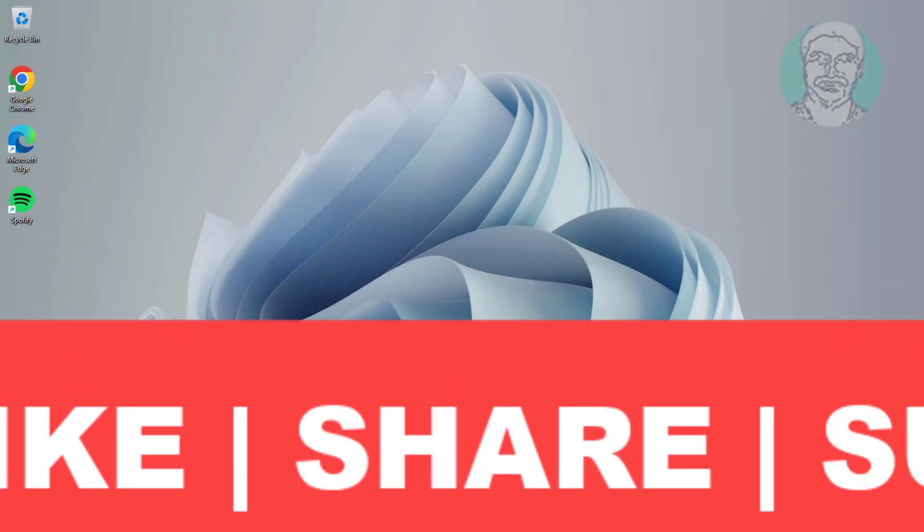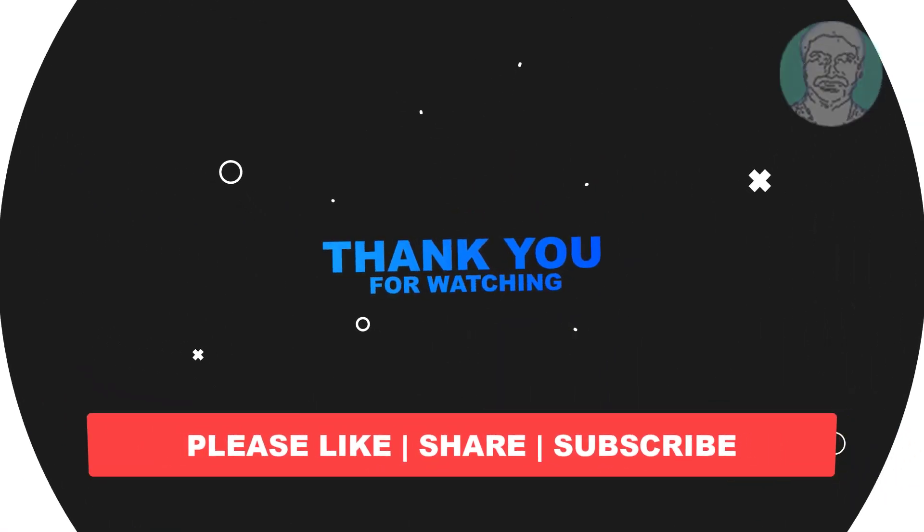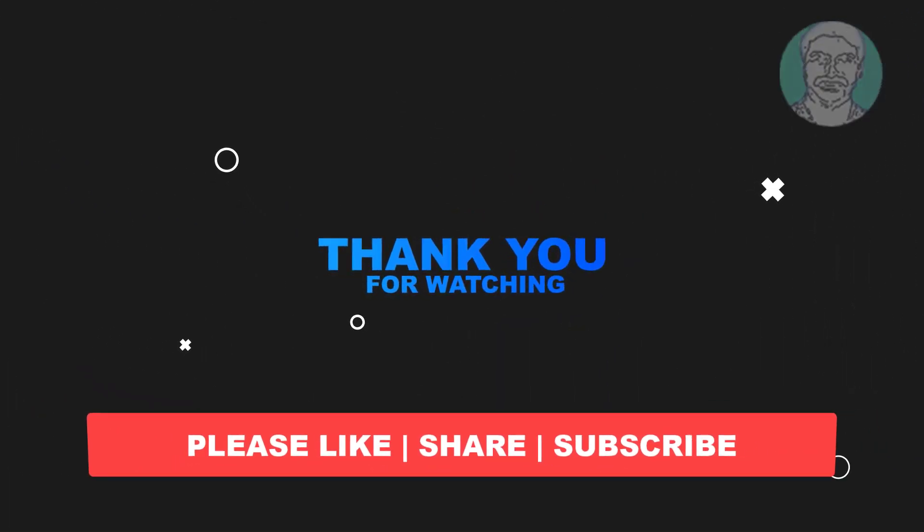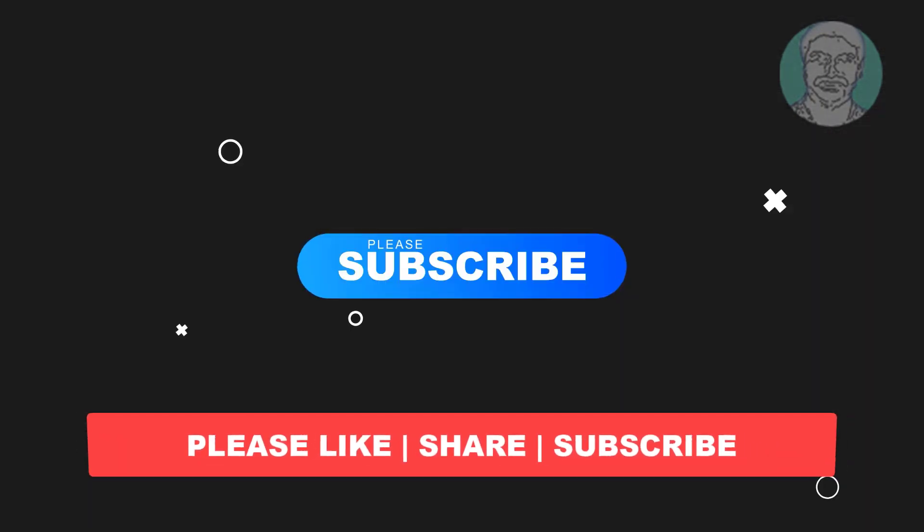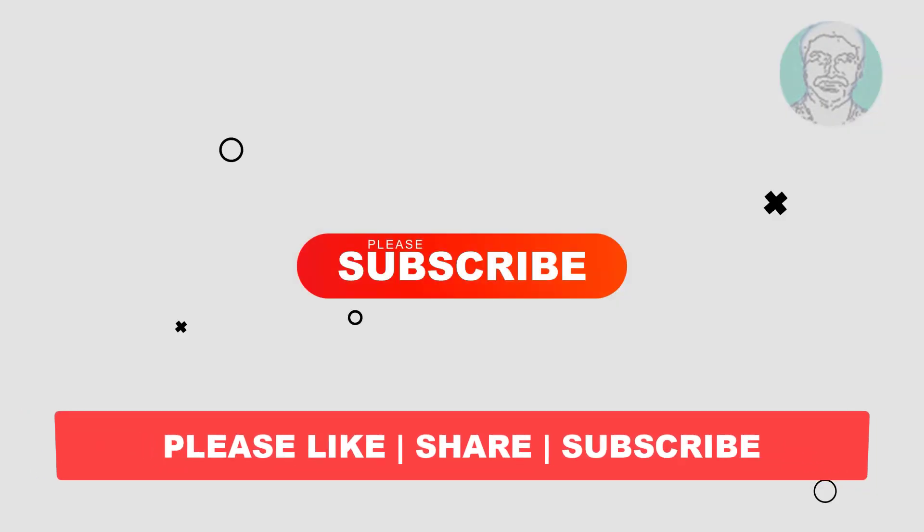I hope this video tutorial helps you. Please like, share, and don't forget to subscribe to my channel. Thank you very much, see you next video.